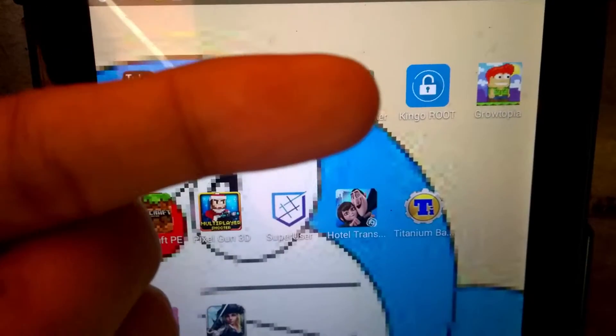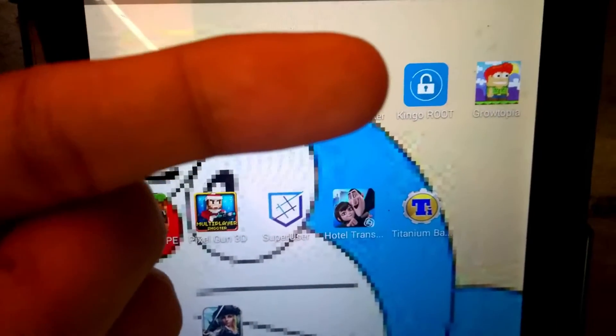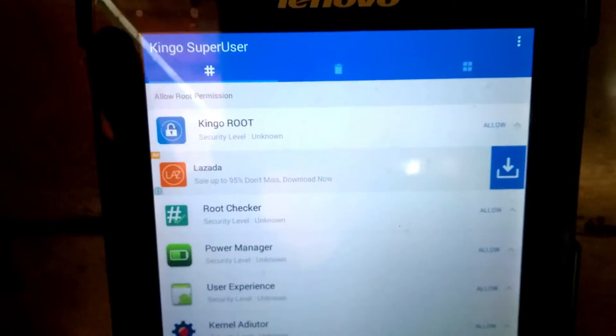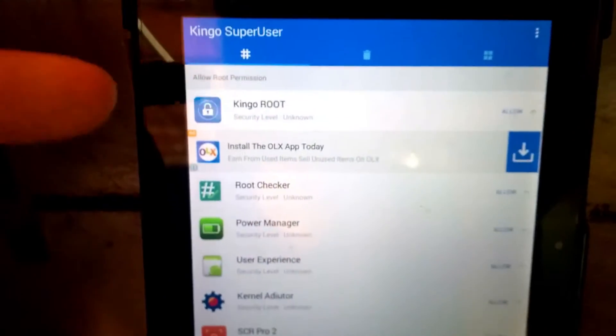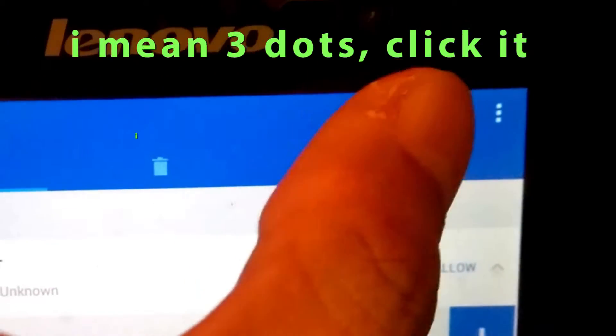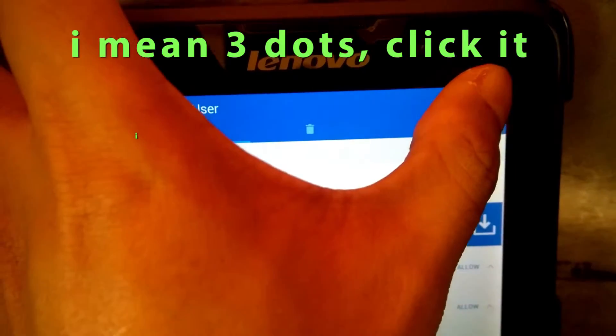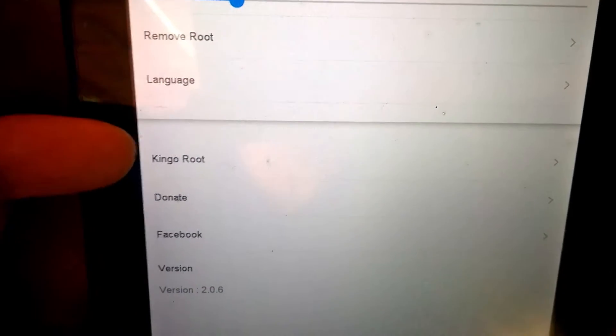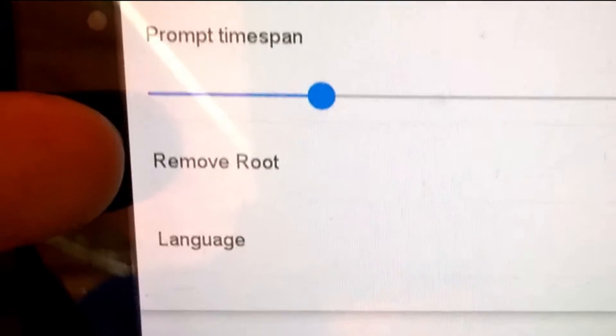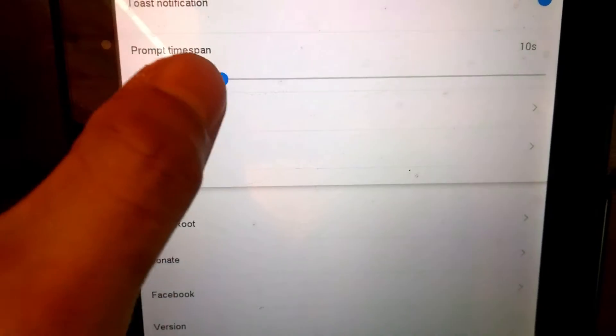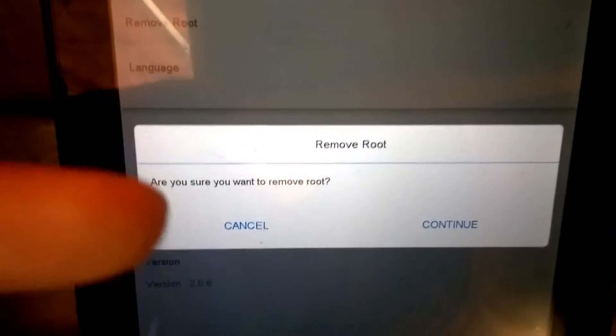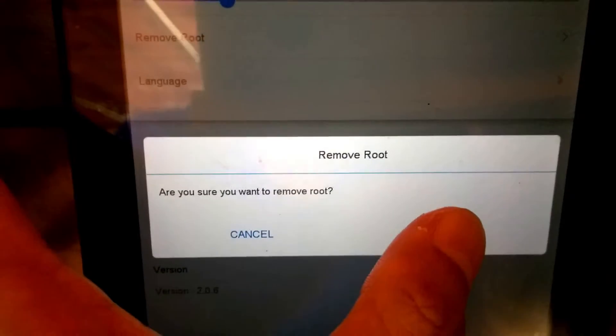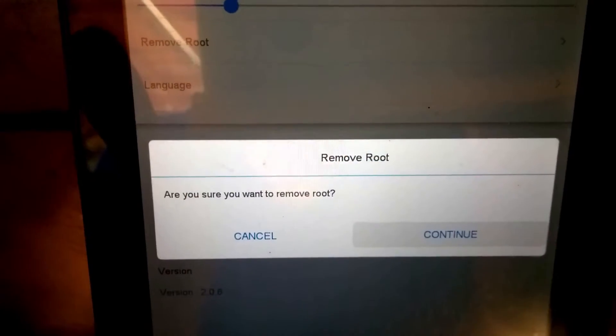Let's open this Super User. Click this three-button menu on the right side corner and you can find here remove root. Click this and it asks are you sure you want to remove root, then continue.